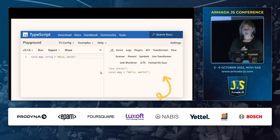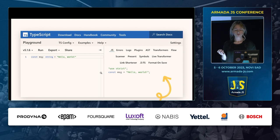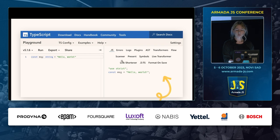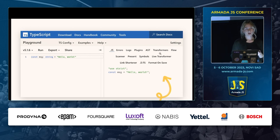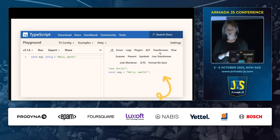If you want to see some of these steps in action, you can go to the TypeScript playground — there are plugins including a scanner plugin, an AST plugin, and transformer plugins so you can see what transformers are applied to your code.